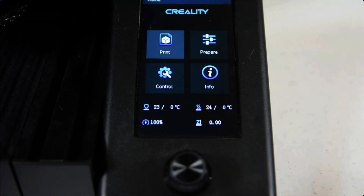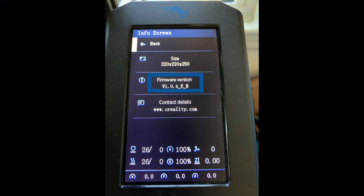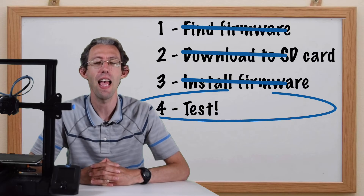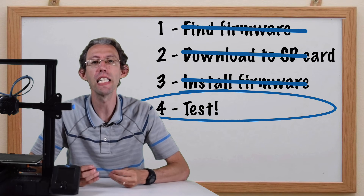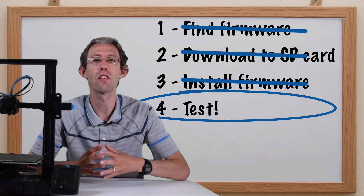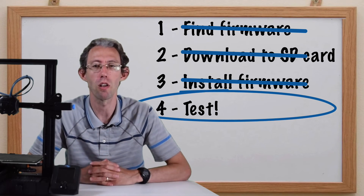Once it's complete, you can check in the Info tab to see what version of firmware you have and confirm that it installed correctly. And finally, Step 4: test that your 3D printer works.